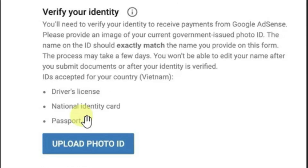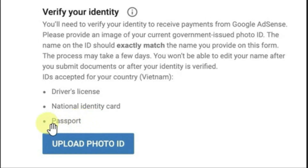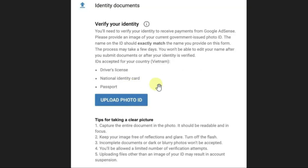Let me give you an awesome tip: if you choose the document as your passport, then it will make it very much easier to verify the AdSense ID. Just trust me. This was the second reason. Now let's go to the third reason why there might be a failure in the AdSense ID verification process.